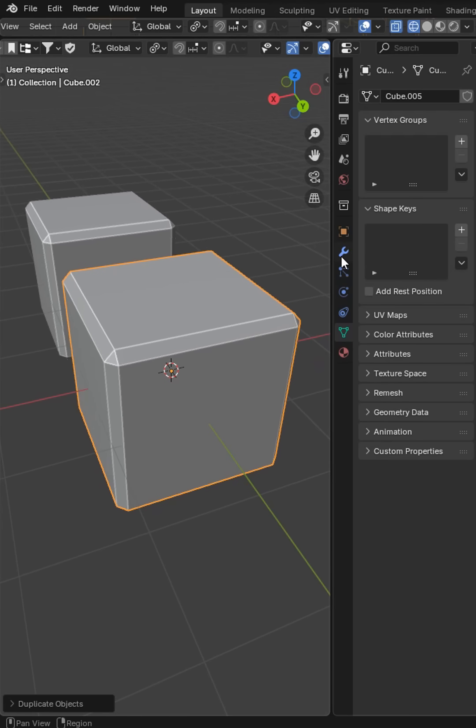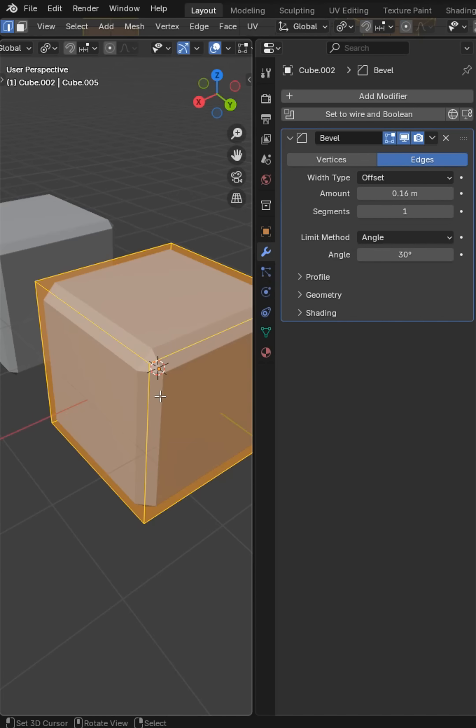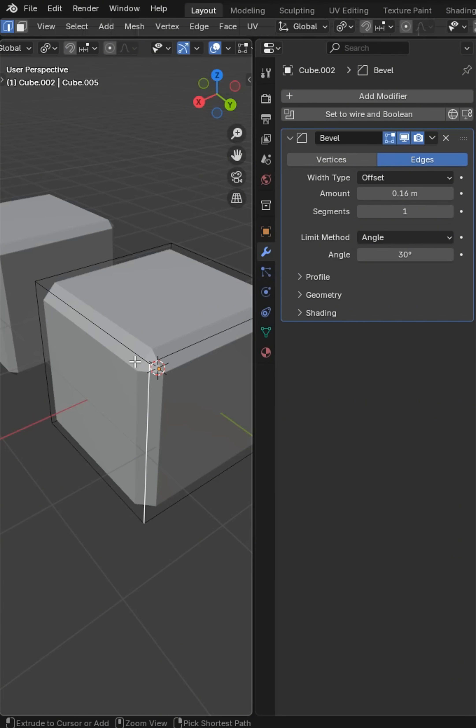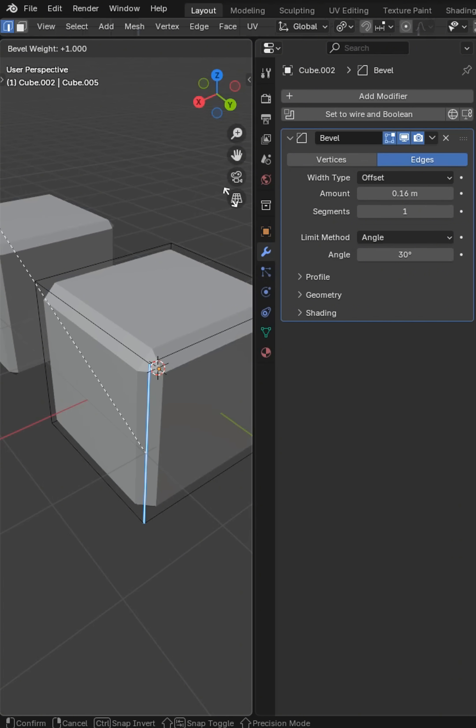Blender bevels are incredibly important. Let's jump into edit mode. I'm going to grab this one edge and press Control E. I'm going to show you a few different ways to do this. Edge bevel weight will create a weight.